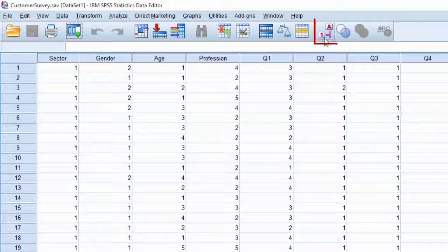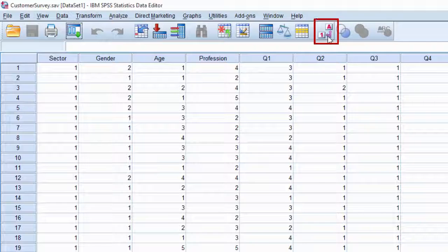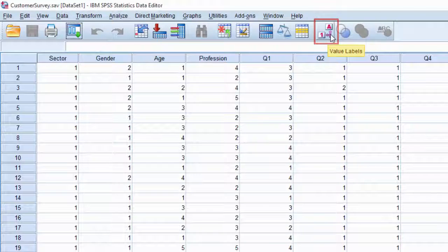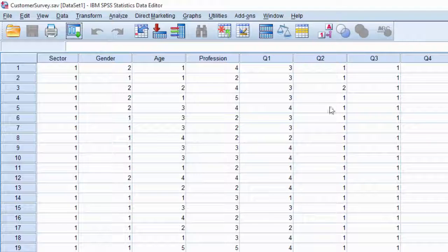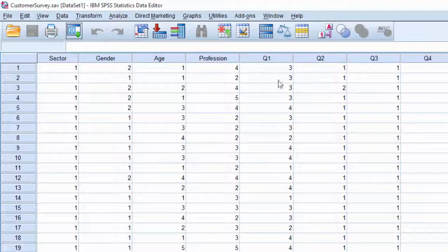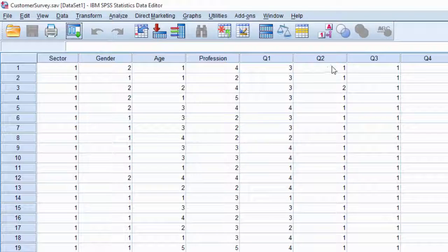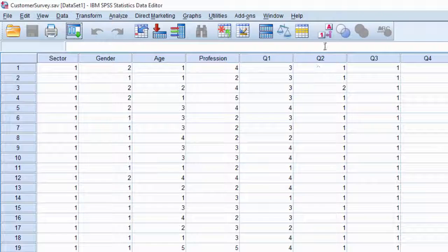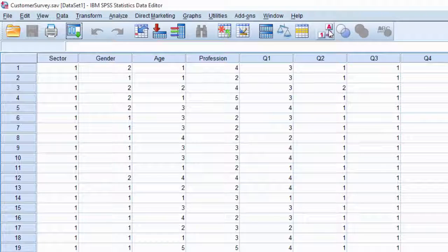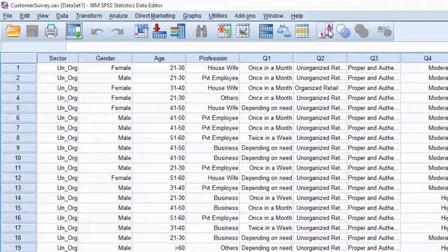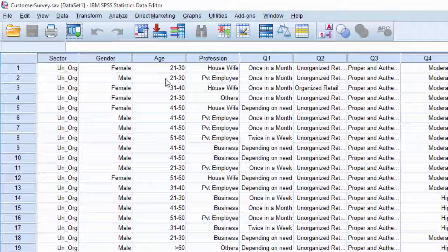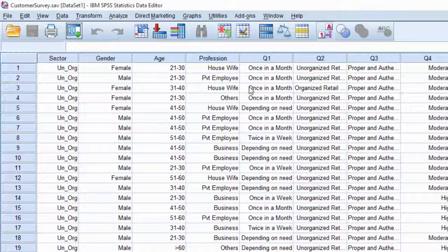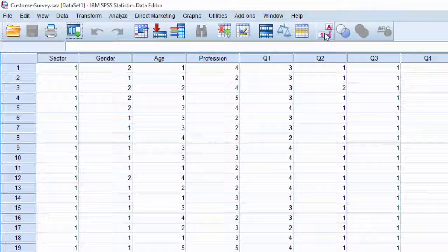Value labels tool is used to switch between string and numeric display of data. Here, data is presented in values, that is, numeric values. To view labels, that is, in the form of string, click value labels tool. Now, data is displayed in labels, that is, in a string format. To switch back to the values, once again, click value labels.